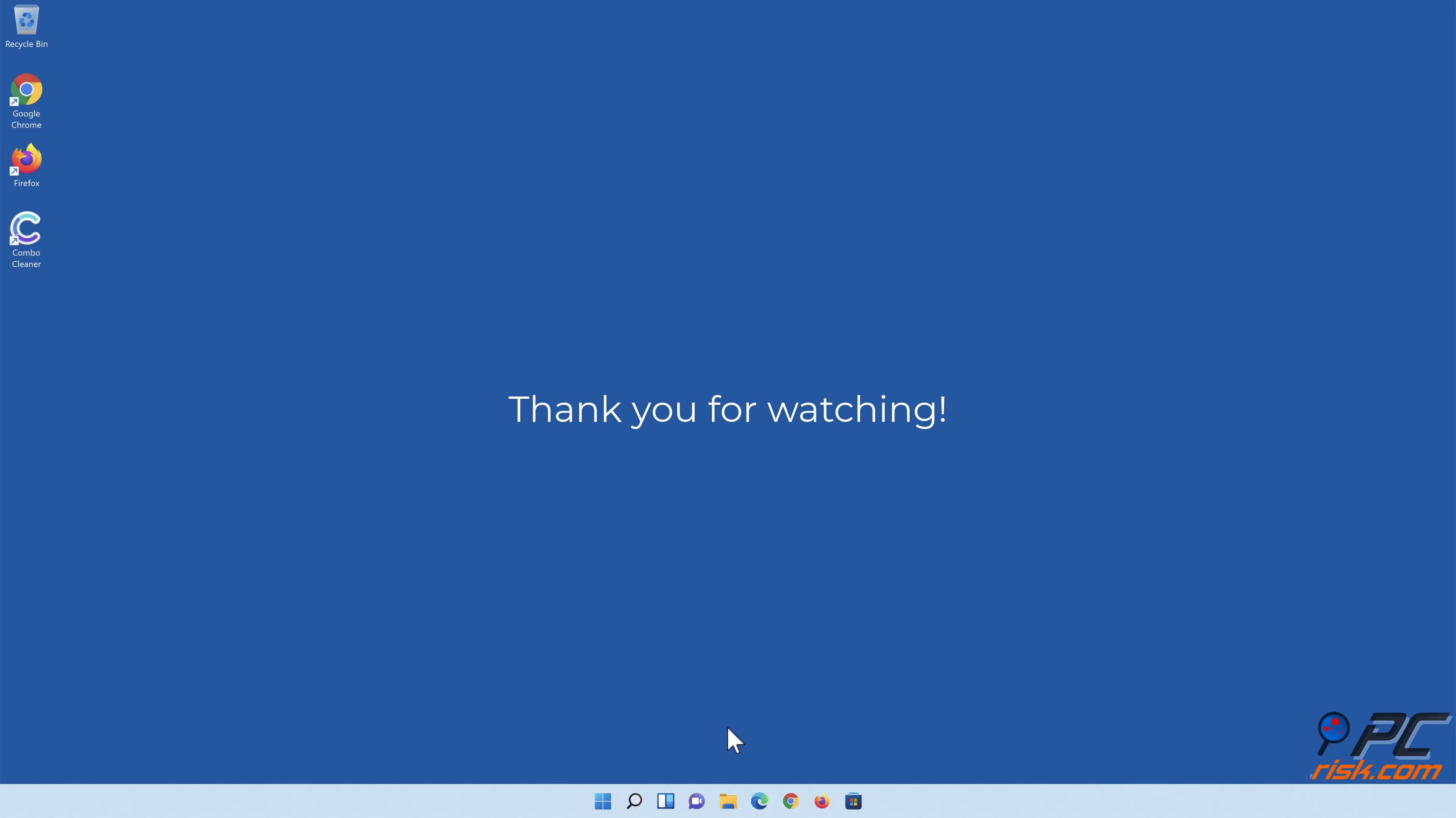Thank you for watching. If you found this video helpful, please consider subscribing to our channel.